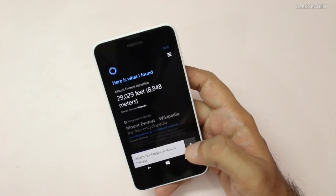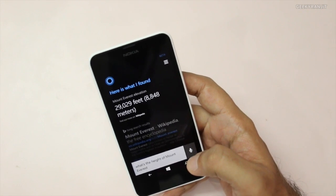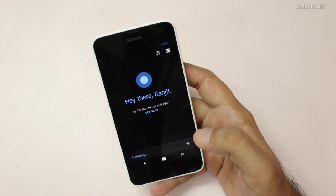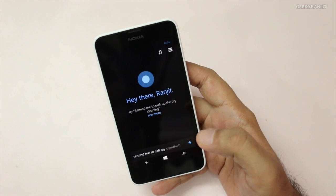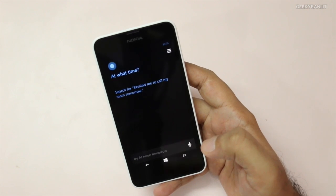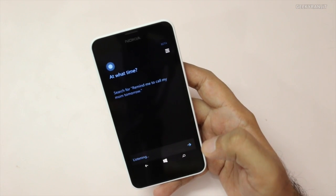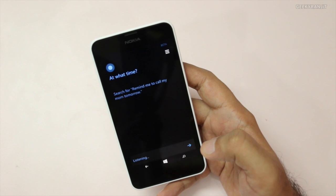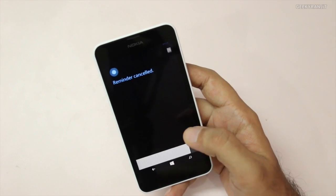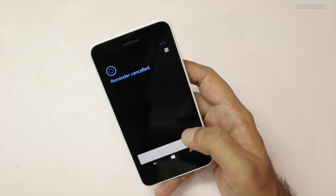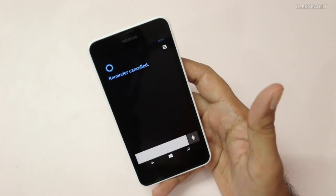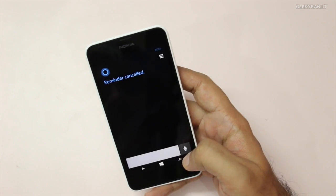You can also set reminders. For example, I said 'Remind me to call my mom tomorrow' and Cortana asked 'At what time?' I said '4 p.m.' but it set it for 12 p.m. — a minor misrecognition. Still, as you can see, the reminder functionality works.